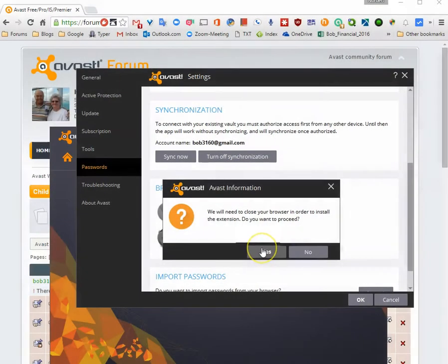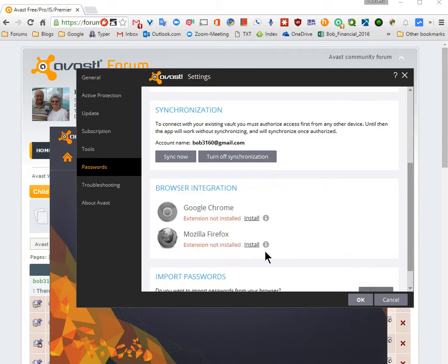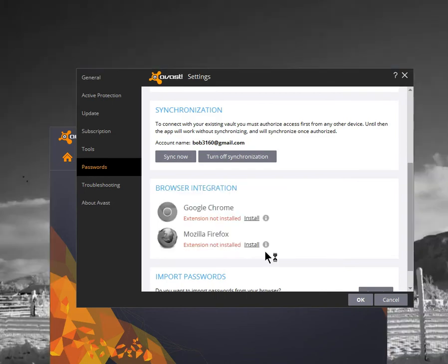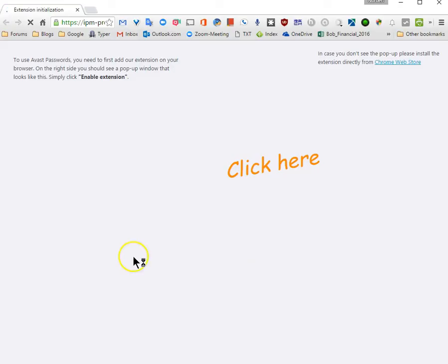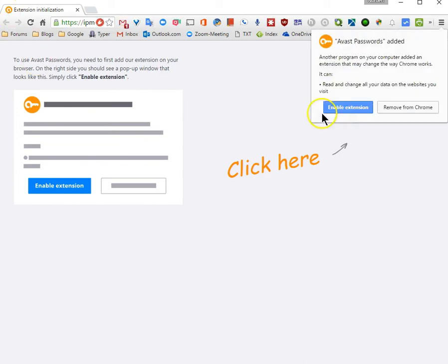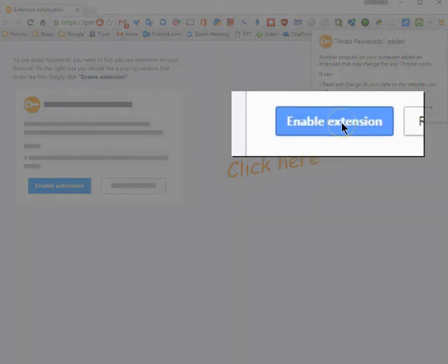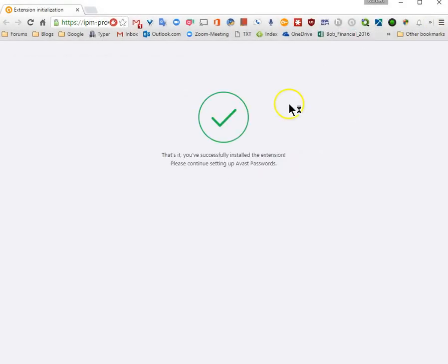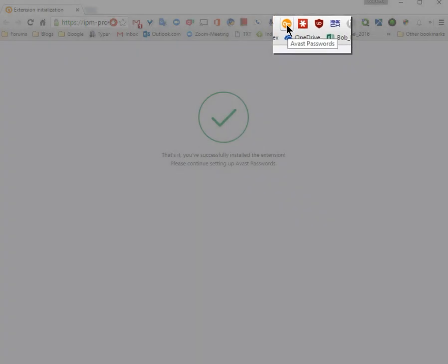Say yes to closing the browser if it's currently open. At this time you need a little patience. When you see the pop-up appear, enable the extension, and voila — your Avast password manager has now been added.